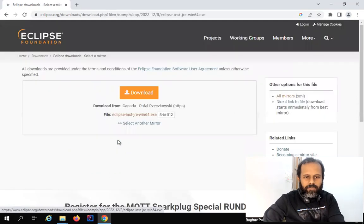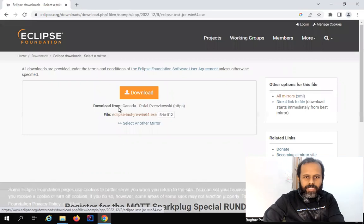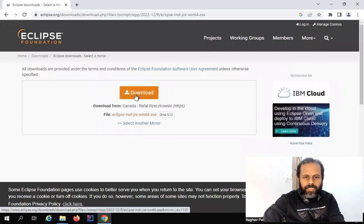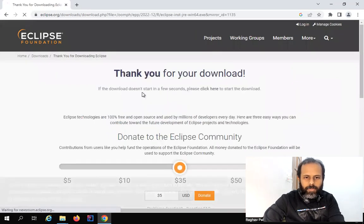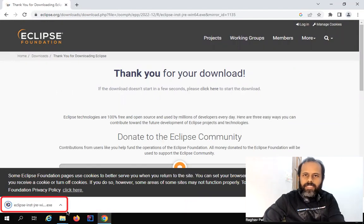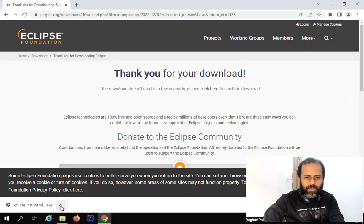I clicked on download and it takes me to this page. Here again we have a download option — you can click on this link or click on the download button, and you can see it has started downloading the Eclipse installer.